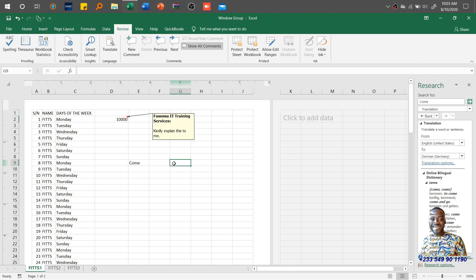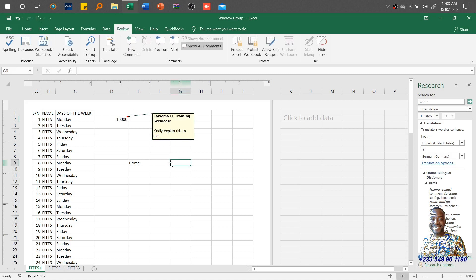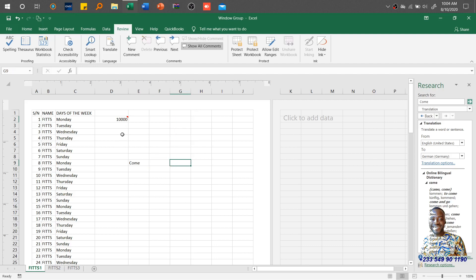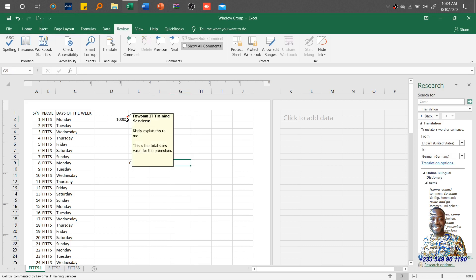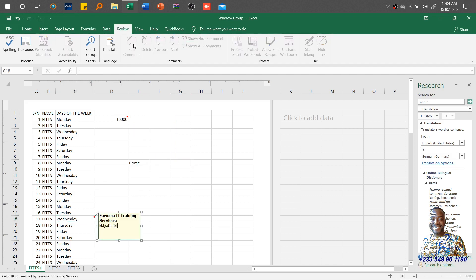Once I add a comment, I save the workbook and send it to the owner. That person will see the comment from the reviewer. I can also add another comment — for example: 'This is the total sales value for the promotion.' You can also hide a comment if you don't want it sticking out on the worksheet. When hidden, a small indicator appears in the top-right corner of the cell to show that a comment exists there.